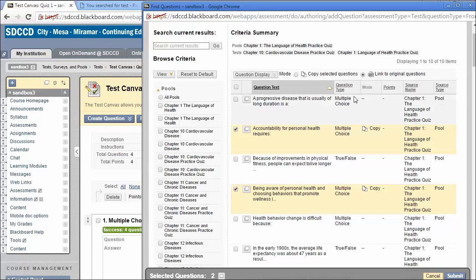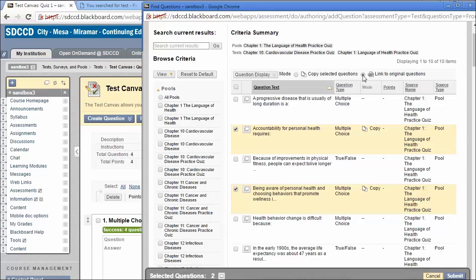The advantage to that would be that if you find a need to edit this question later, there will only be one copy of the question. You can edit it there, and then changes to that question will be reflected in all other tests in which that question is used.